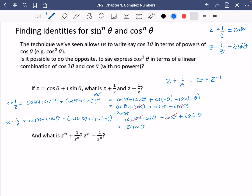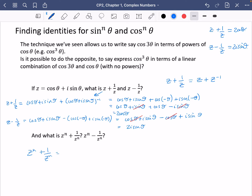And then you can pretty much guess what the general versions are going to be. z to the n plus 1 over z to the n uses the exact same calculation but with n theta everywhere, giving 2 cos of n theta. And z to the n minus 1 over z to the n is going to be 2i sine of n theta. These are going to be really important for doing these identities.